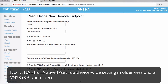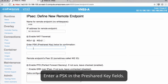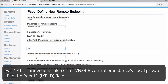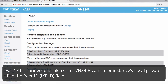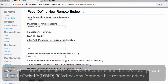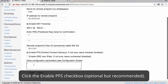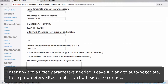We'll click NAT-T, type in a pre-shared key, and for NAT-T you'll need to put in the remote endpoint peer ID. On VNS3 you can find it under IPsec, local private IP address. Enter any configuration parameters you'd like. If not, it will automatically connect.